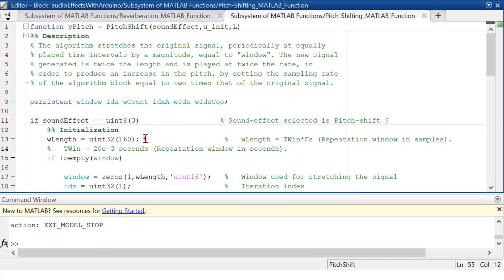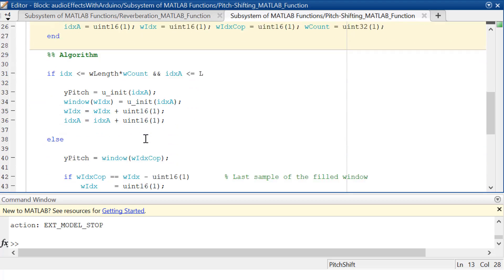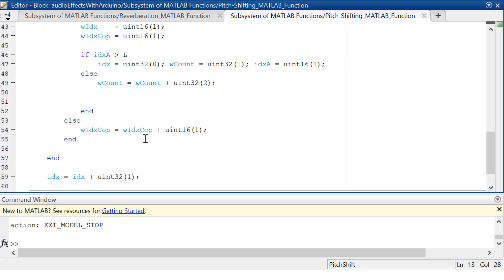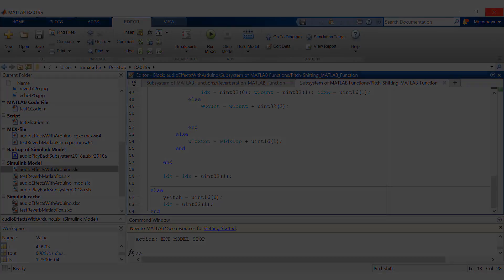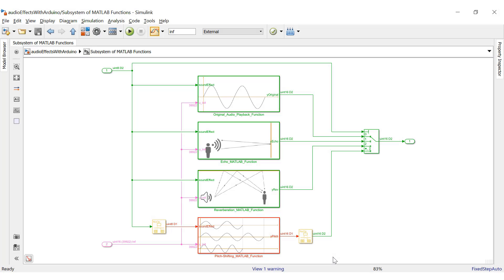A window length of 20 milliseconds has been implemented here. The algorithm accumulates audio samples equal to the window length and then appends it to the original sound clip at regular intervals. With the pitch shift algorithm, we need to double the playback rate — in other words, reduce the sample time of the MATLAB function block by half compared to the other algorithms. This scheduling can be easily done in Simulink — one of the core strengths of Simulink is its scheduling feature, making it very convenient to set different sample times for different blocks within a model.